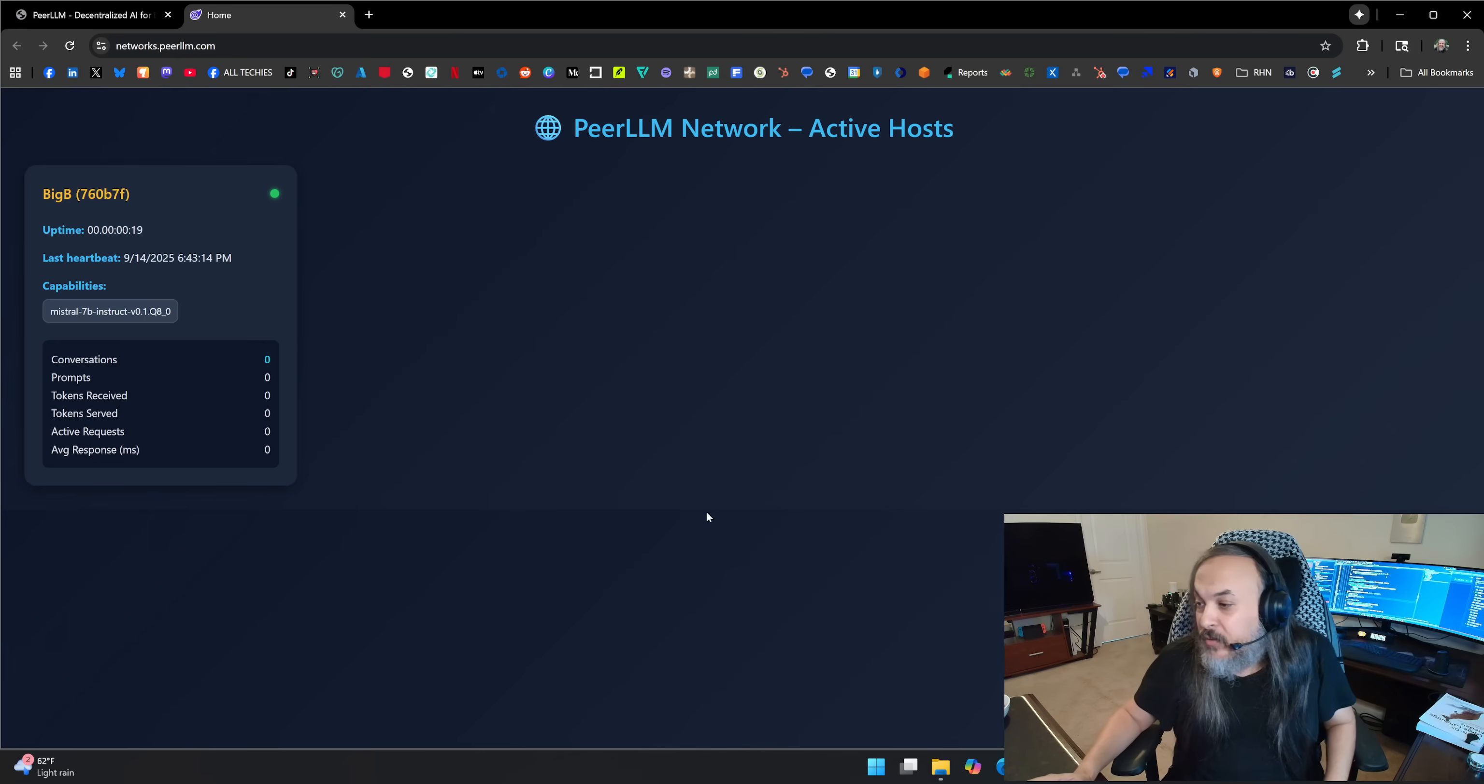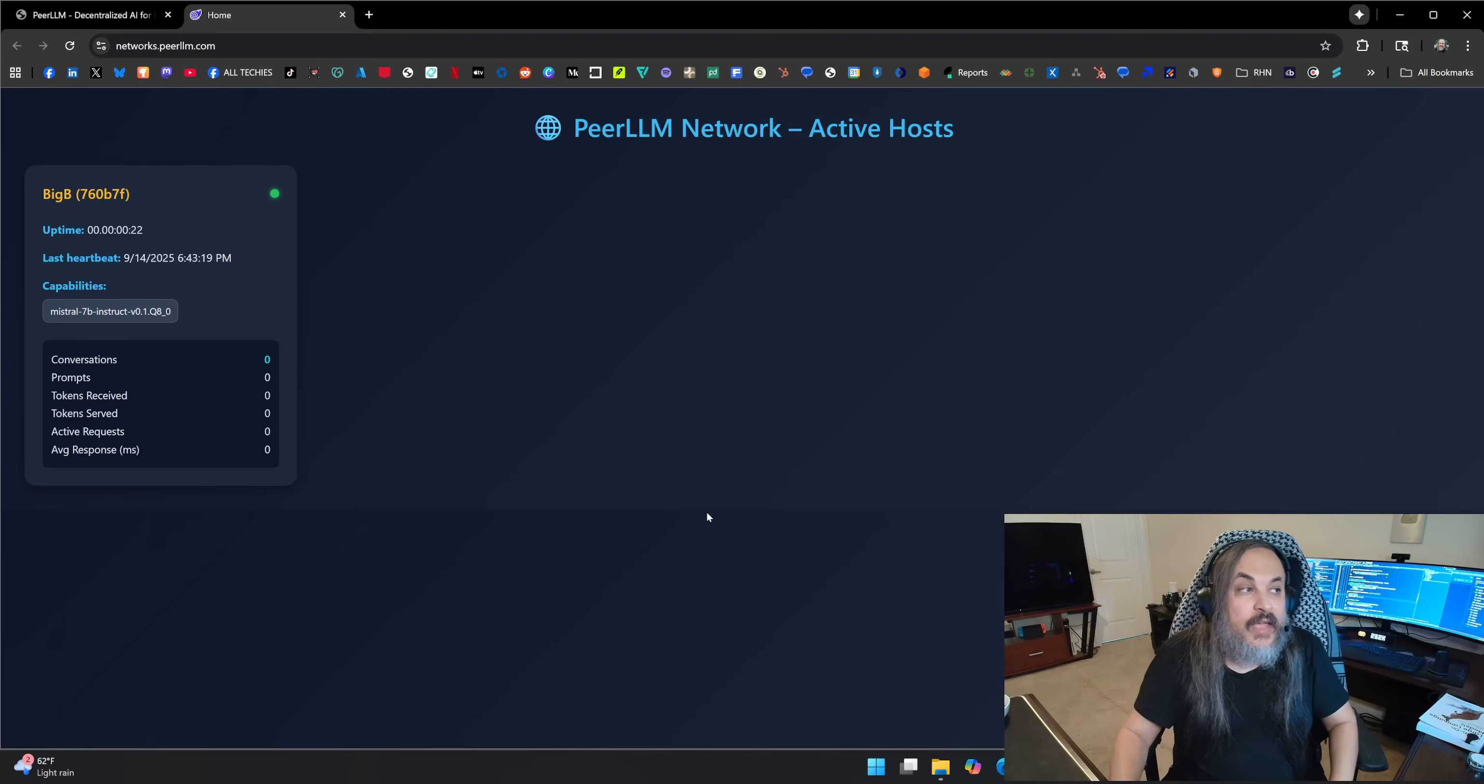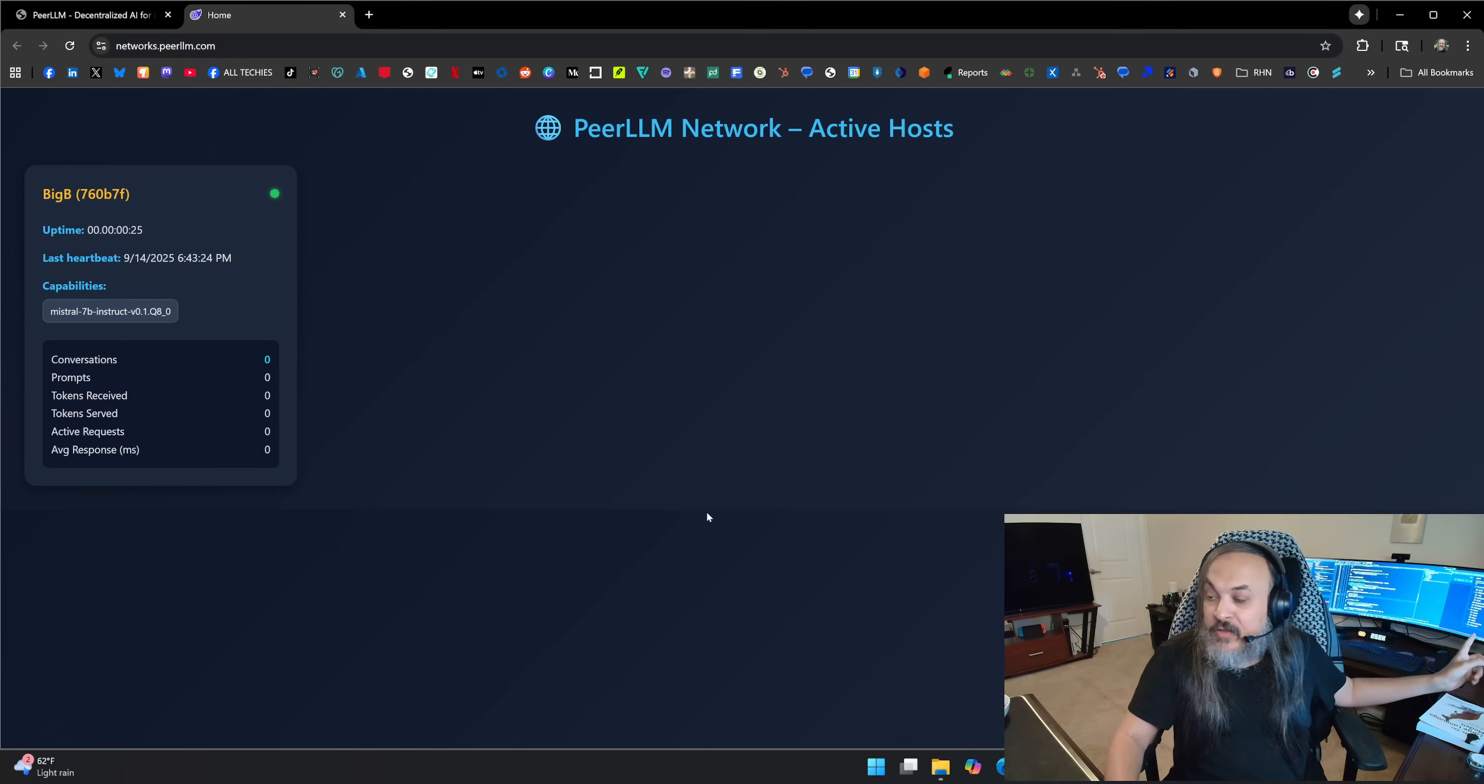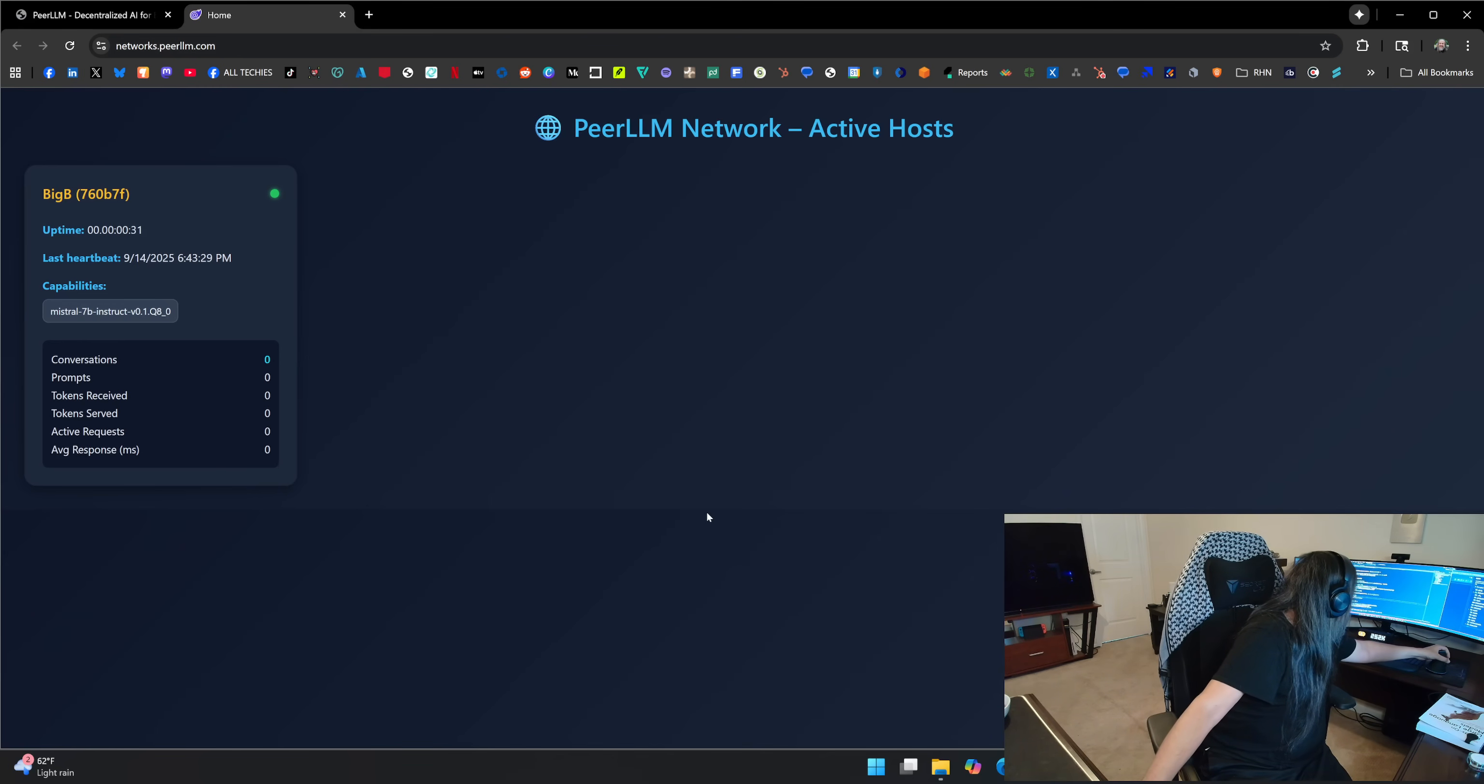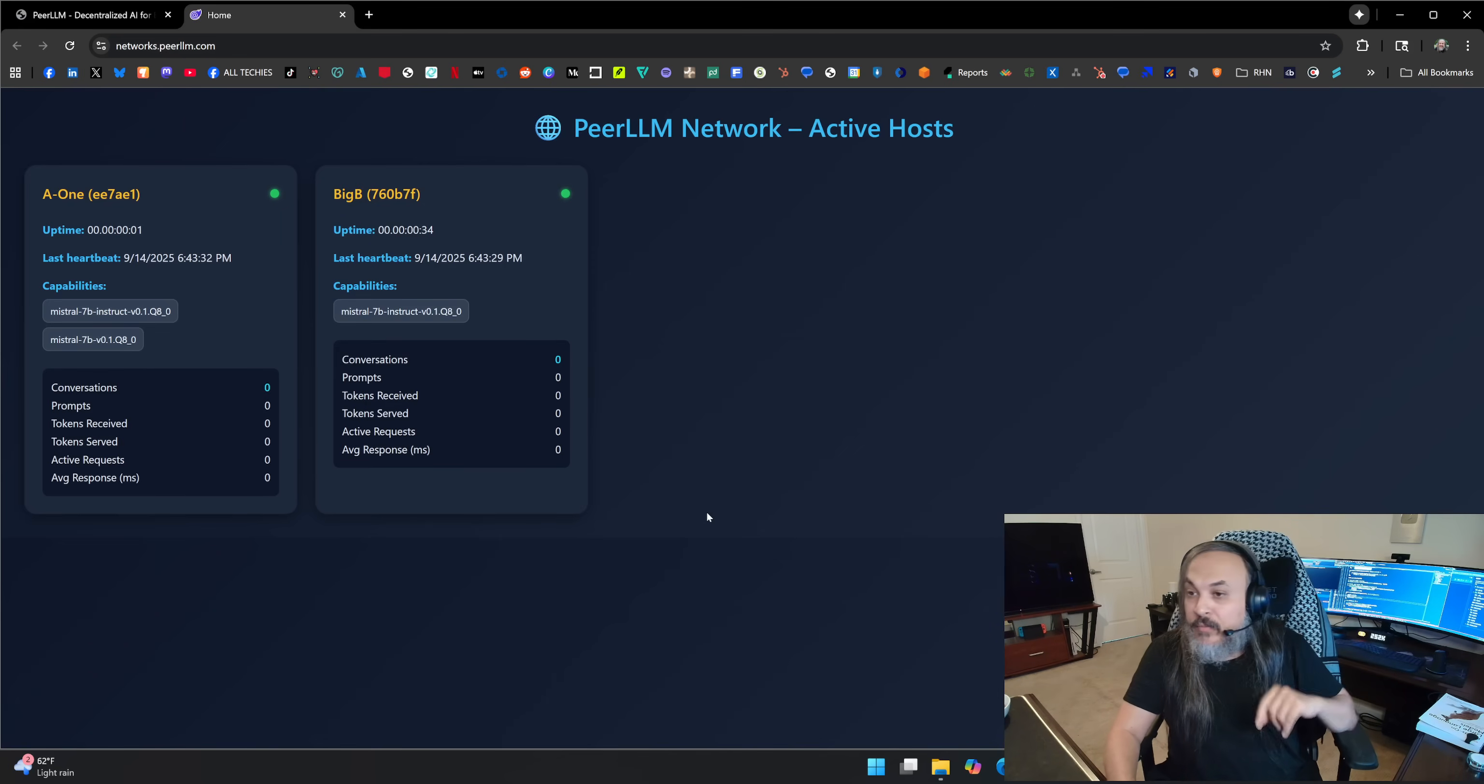It's serving the Mistral model. So it's kind of showing all the models, the models that you can serve. I'm going to do the exact same thing on this machine behind me. I'm just going to go ahead and run the same thing just to show you.